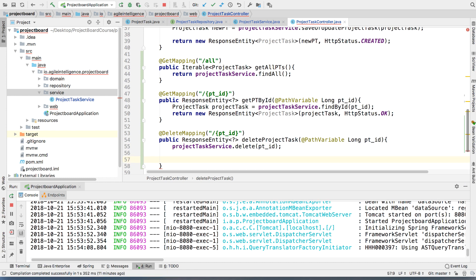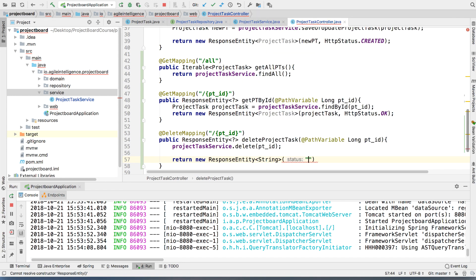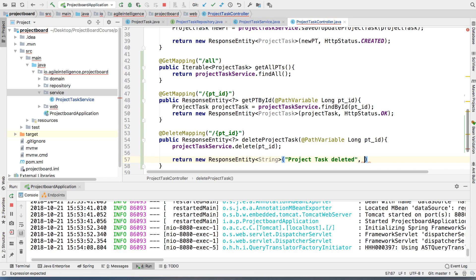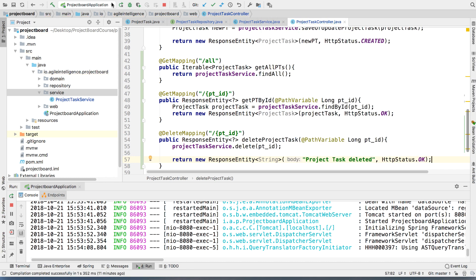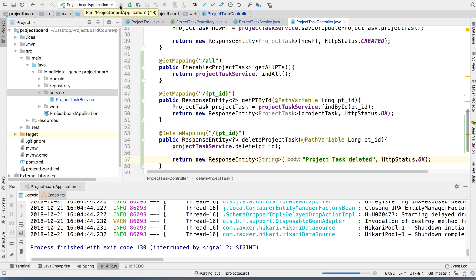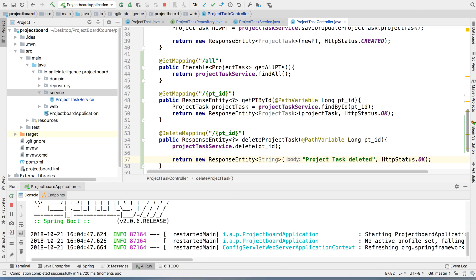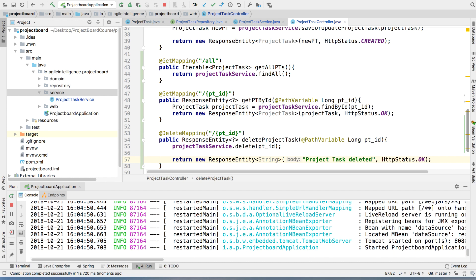Since the service method is void, all we do is call projectTaskService.delete, passing it ptId. Then we return a new ResponseEntity of type String with the message 'project task deleted' and an HTTP status of OK. We don't need anything more here — we don't use this to pass any confirmation to the front end. When things are gone, they're gone. Let's restart the server.